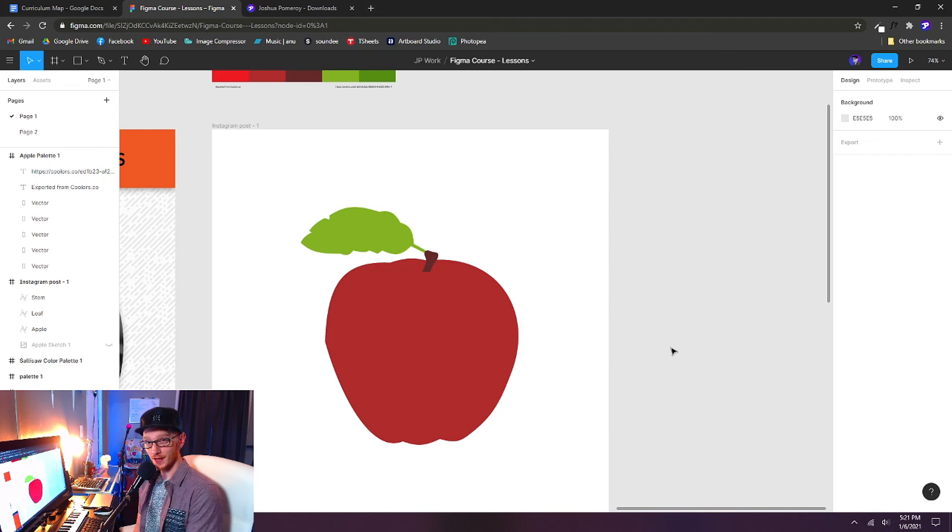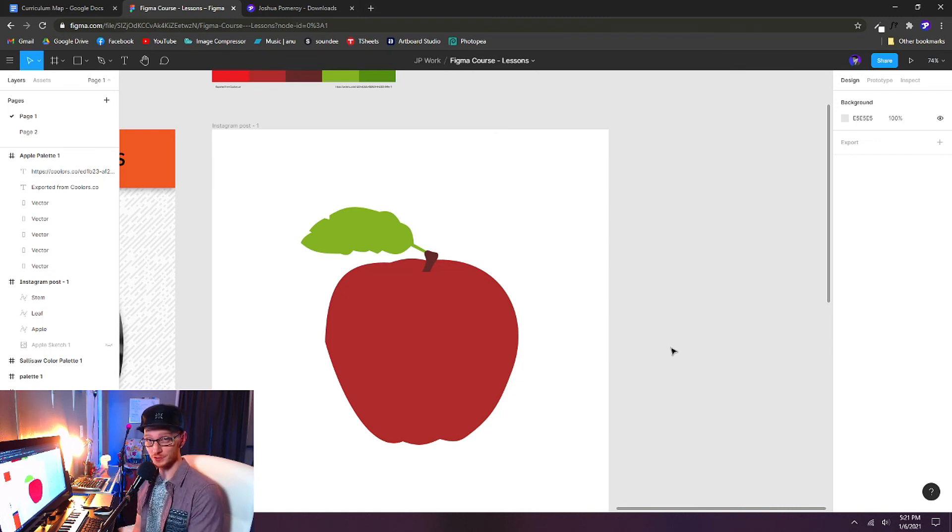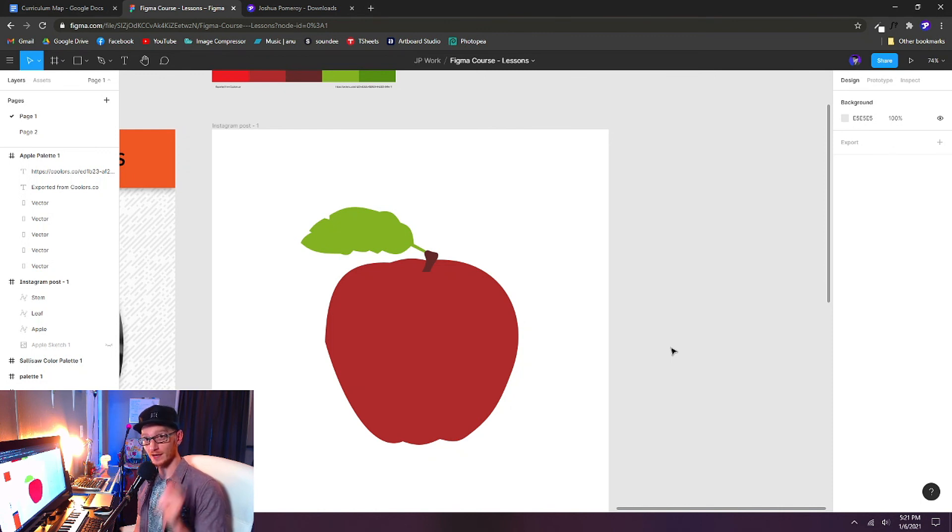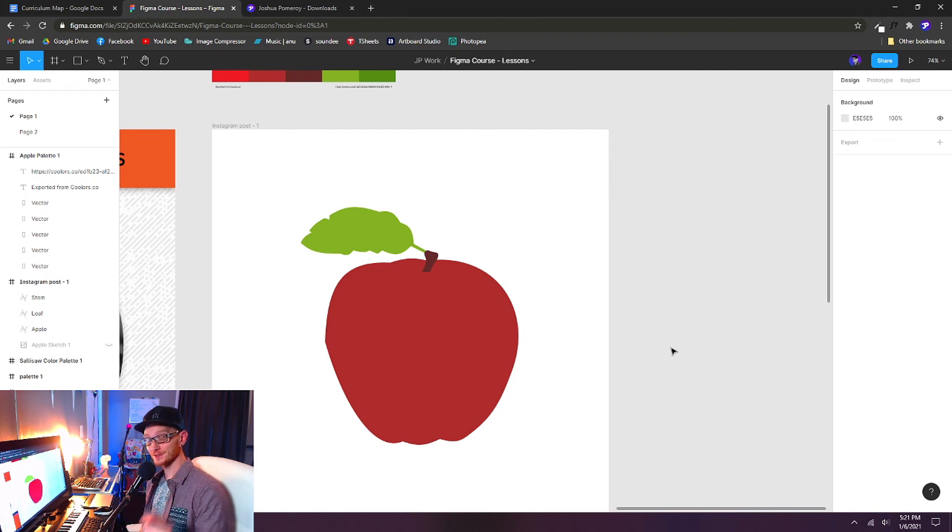The pen tool takes a lot of practice to master. But if your results are something like this, you're doing a really good job. And we're going to cover more advanced features of the pen tool in lessons to come. So that completes lesson five. Thanks for watching. And I'll see you in the next lesson.